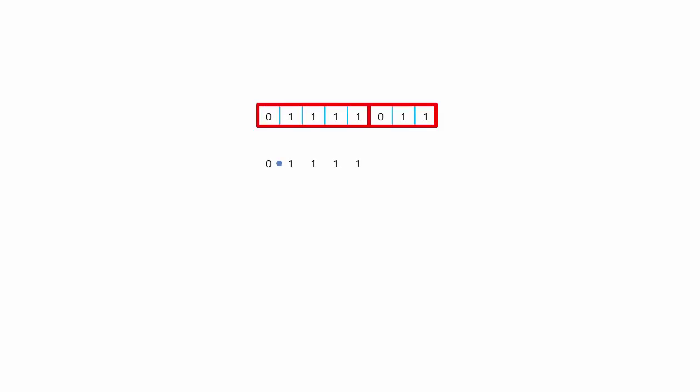Now, suppose the designers of this floating-point register had decided to do something different. What if they decided to allocate 5 bits to the mantissa, leaving only 3 for the exponent, both in 2's complement? Then this would be the largest positive number possible, 7.5.